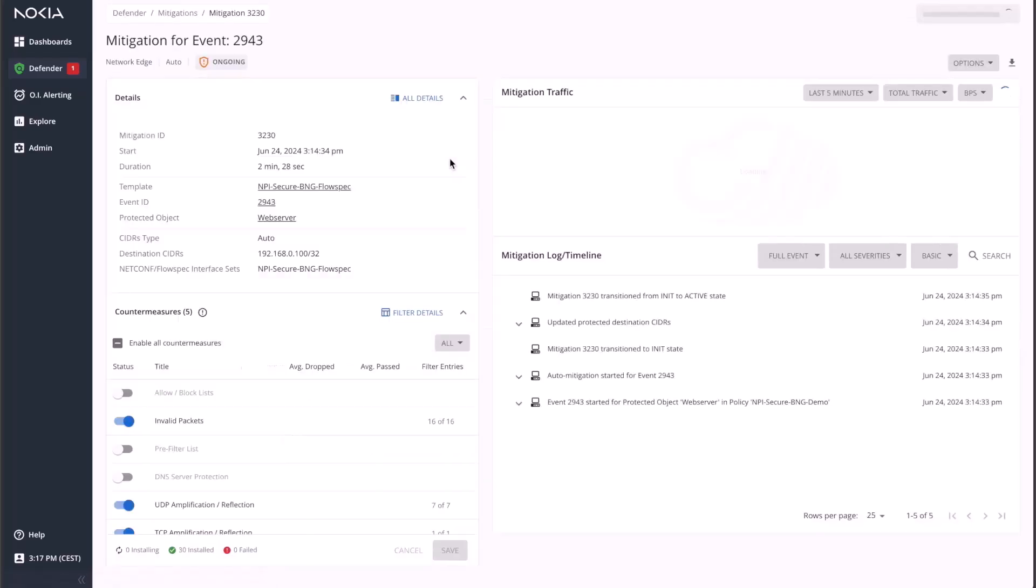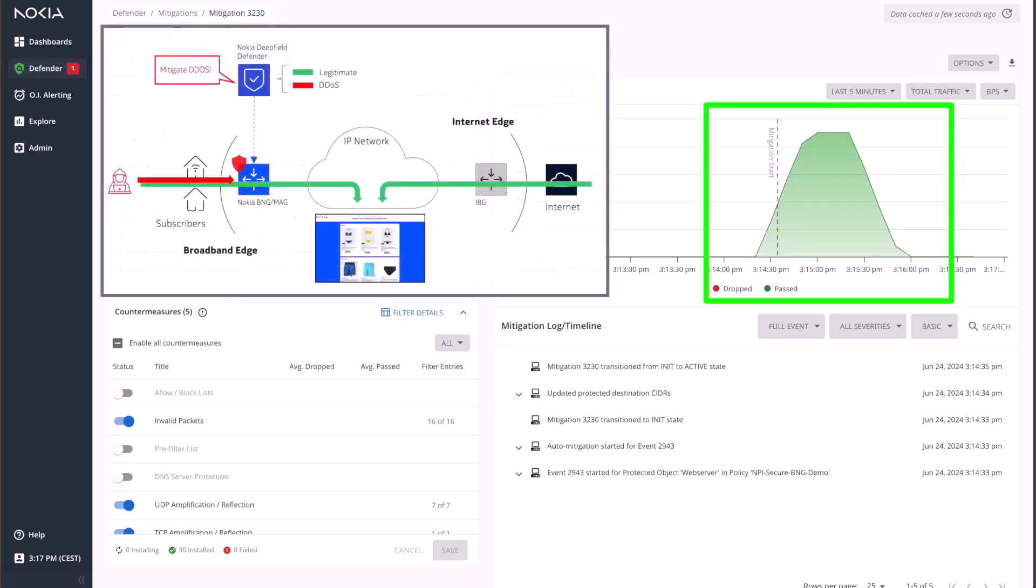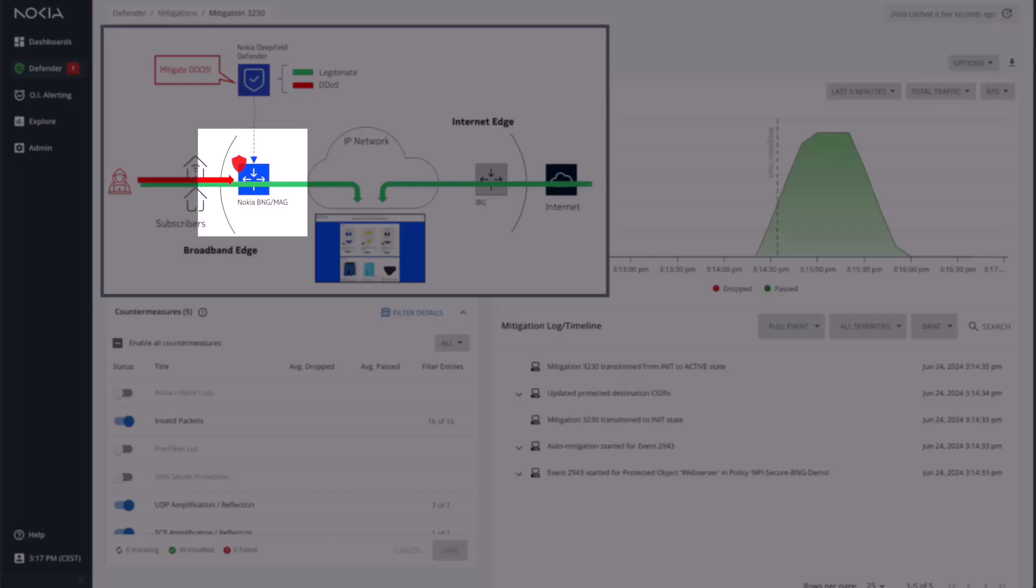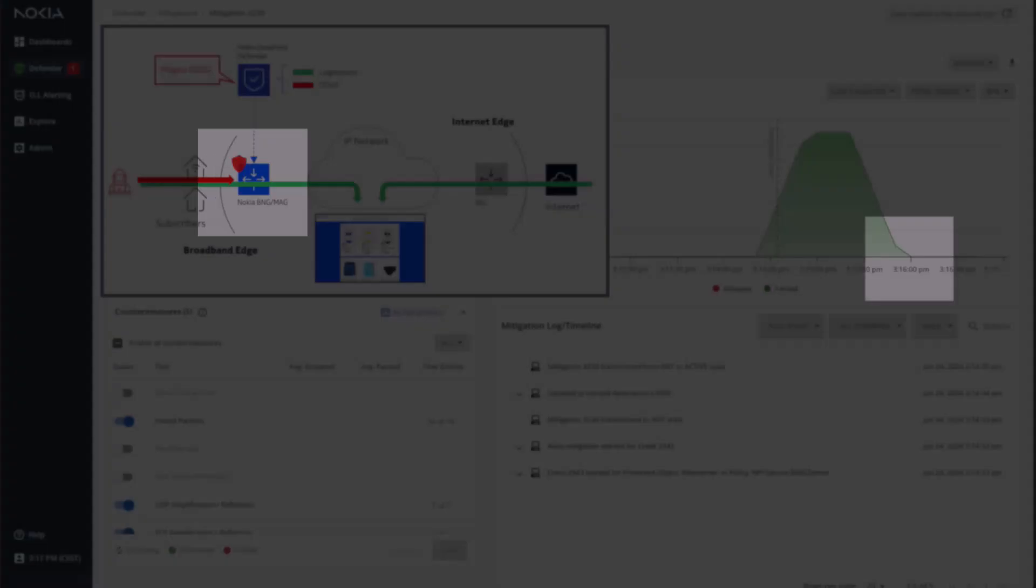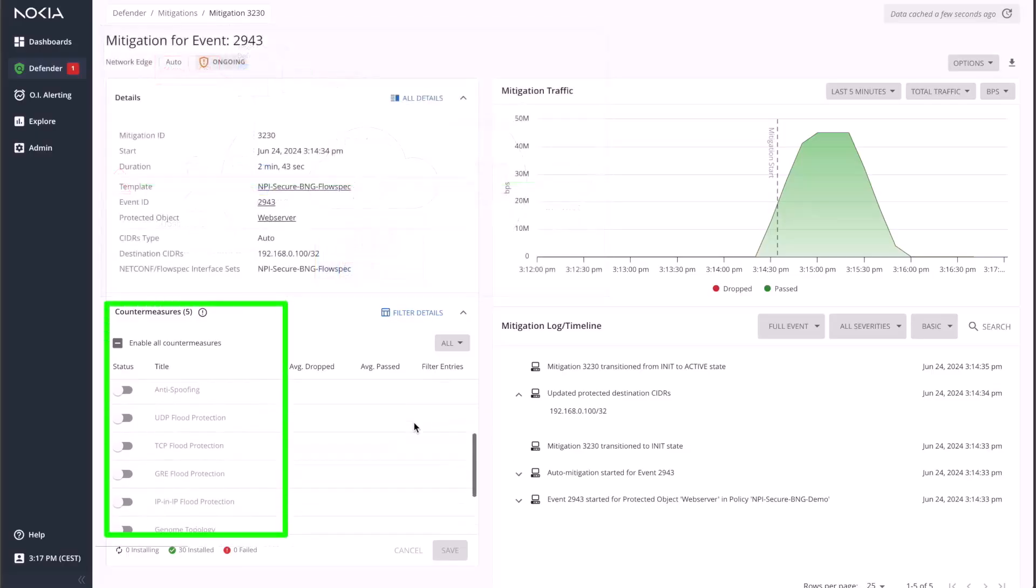In the Mitigation console, one can see the DDoS traffic plotted in green, and how after the countermeasures are pushed to the edge device, which in this demo is the Nokia multi-access gateway, the DDoS traffic drops down to zero. The countermeasures enabled are the ones showing in the bottom left corner.